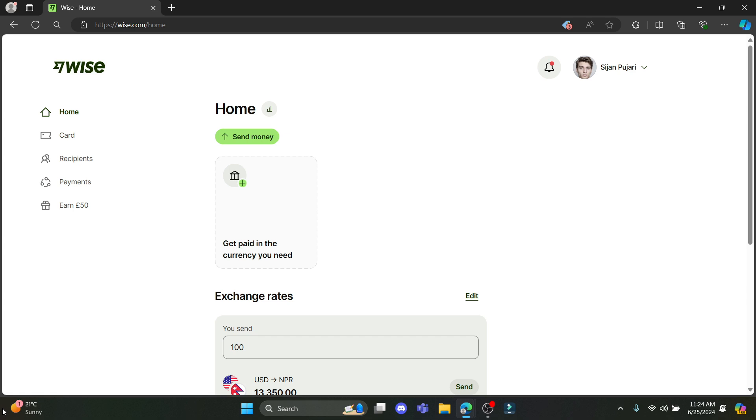In this video I'm going to teach you how you can enable the exchange rate alerts on Wise. So let's go ahead and start the video without wasting any time.